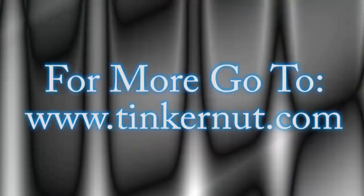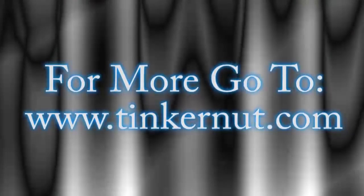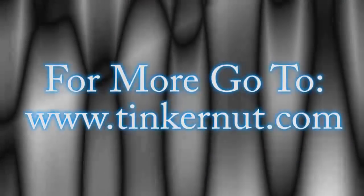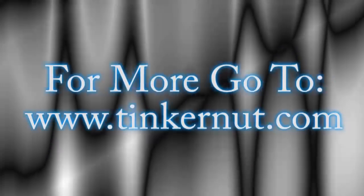Alright, well that's it for this tutorial. For more, go to Tinkernut.com.